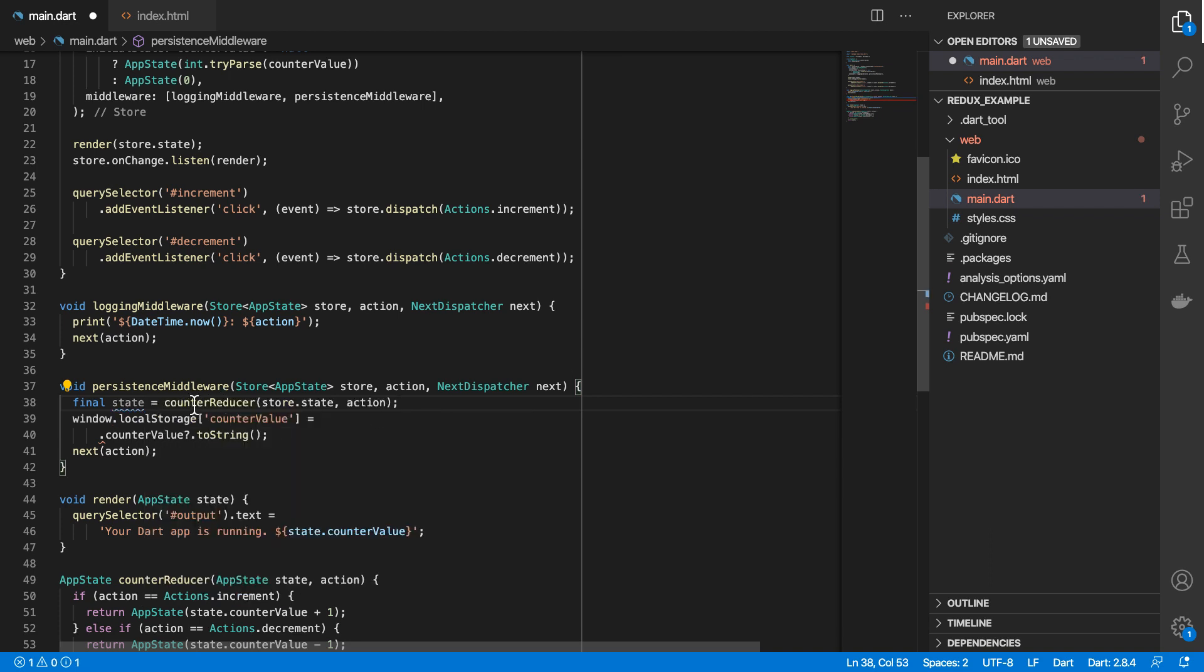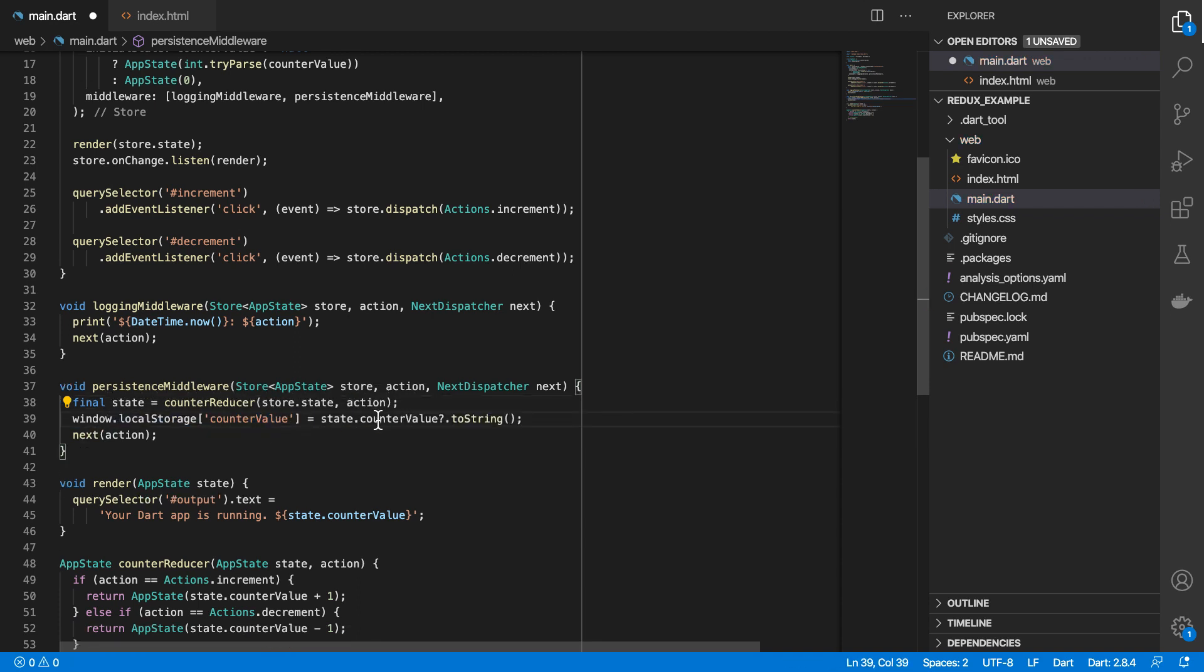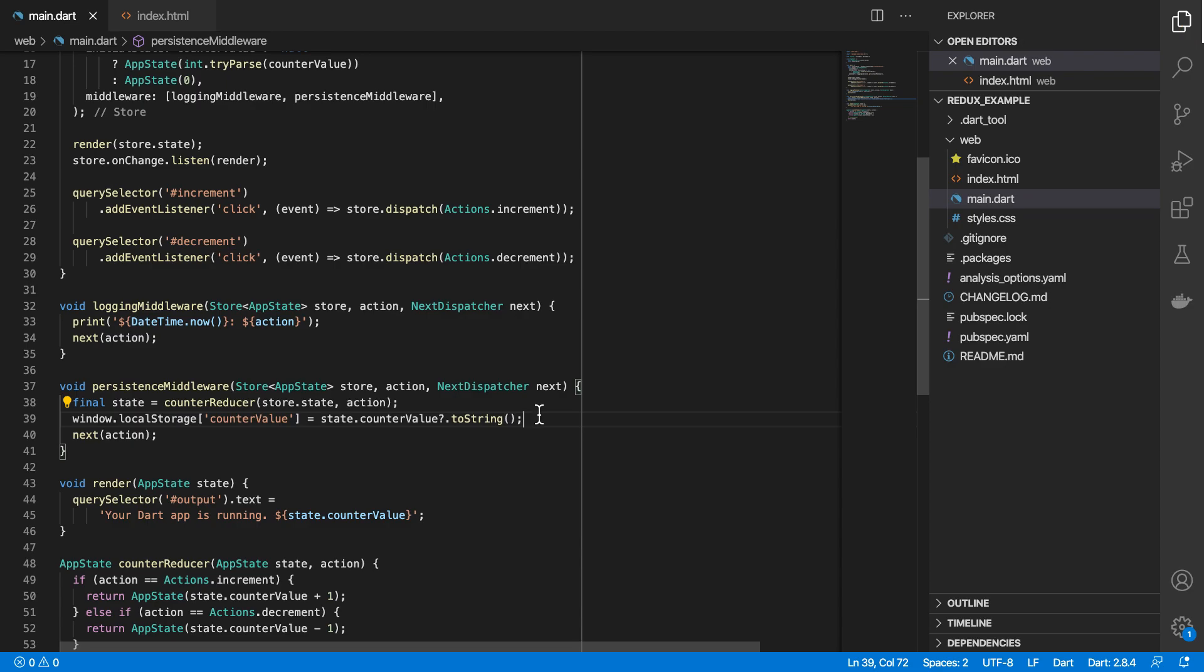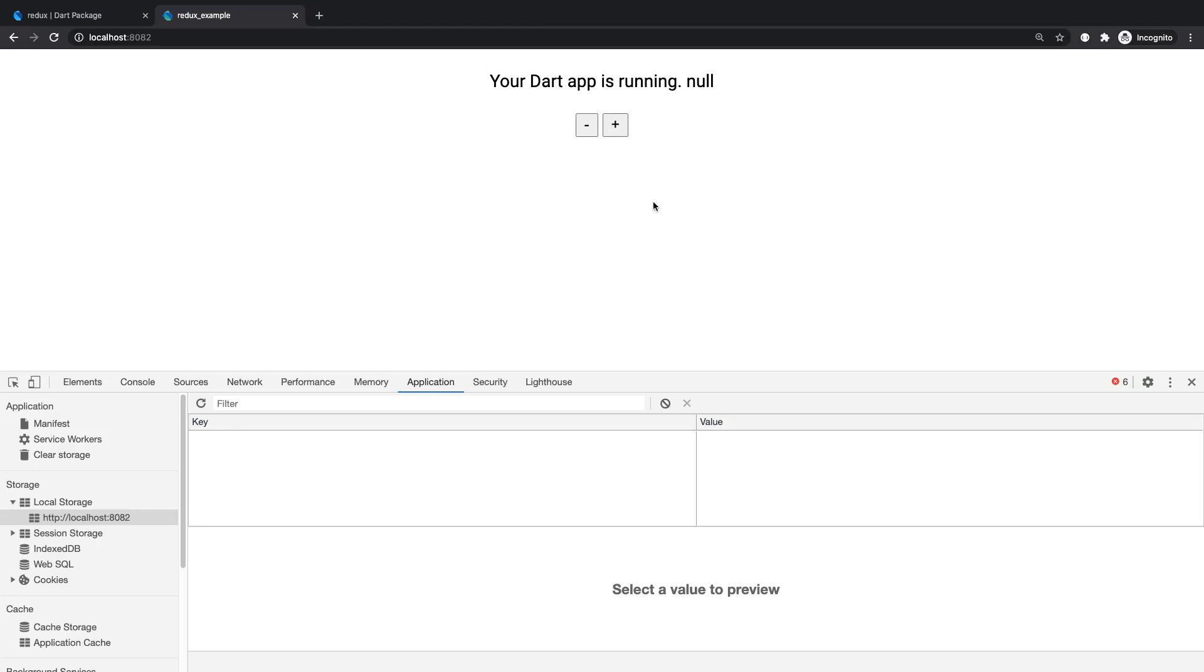then we'll run our counter reducer function. And then from state, we will retrieve the current counter value. And then we'll convert that to string. Let's see what that does. I'll clear localhost and let's reload page.